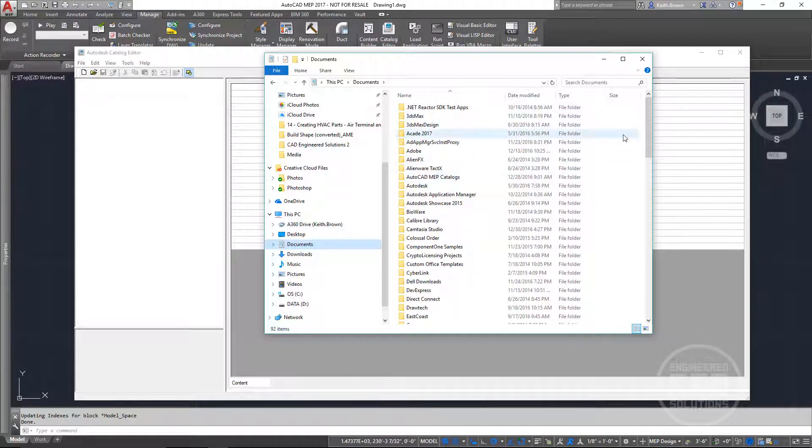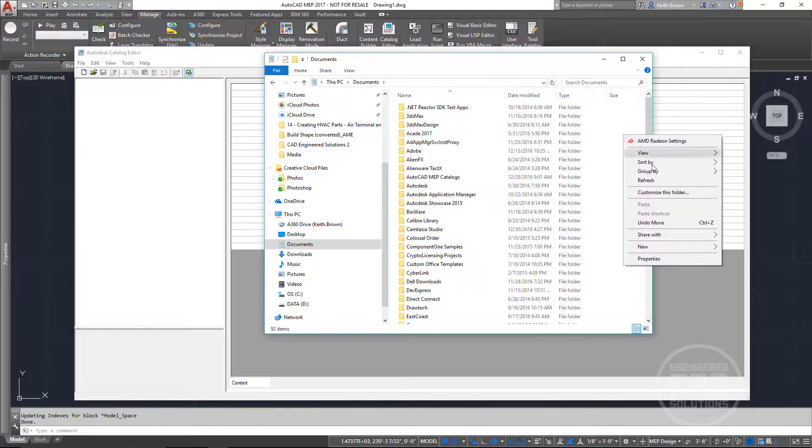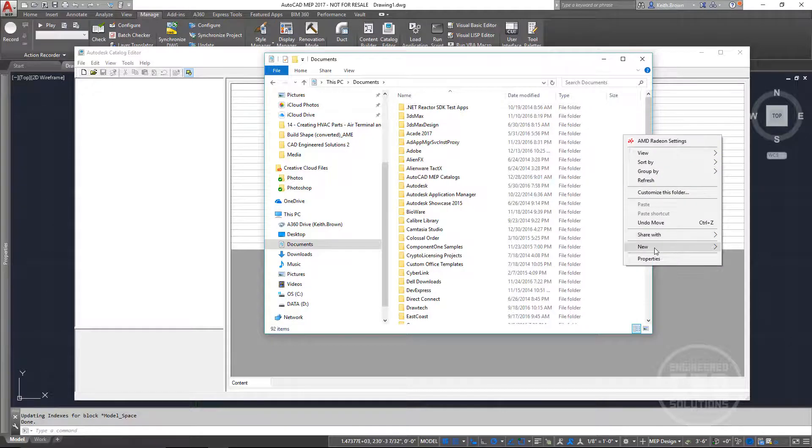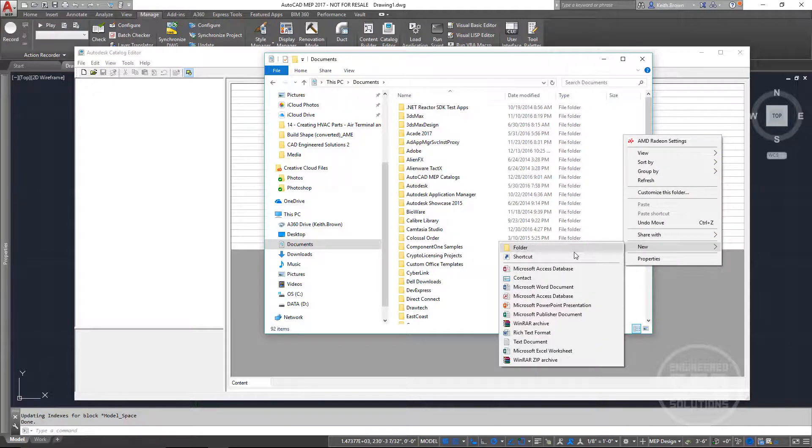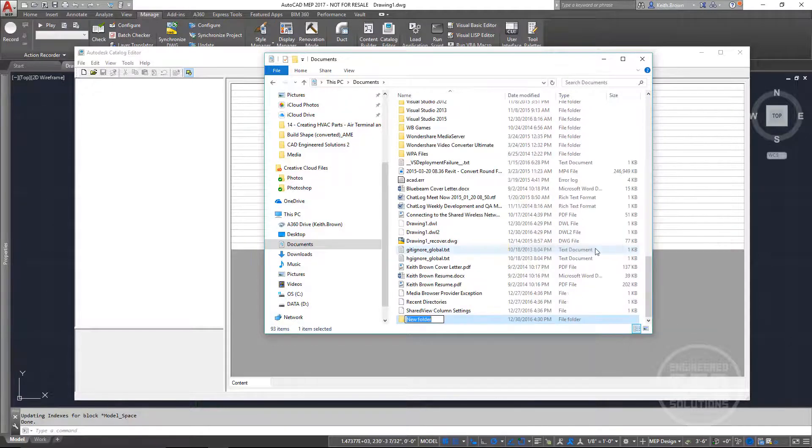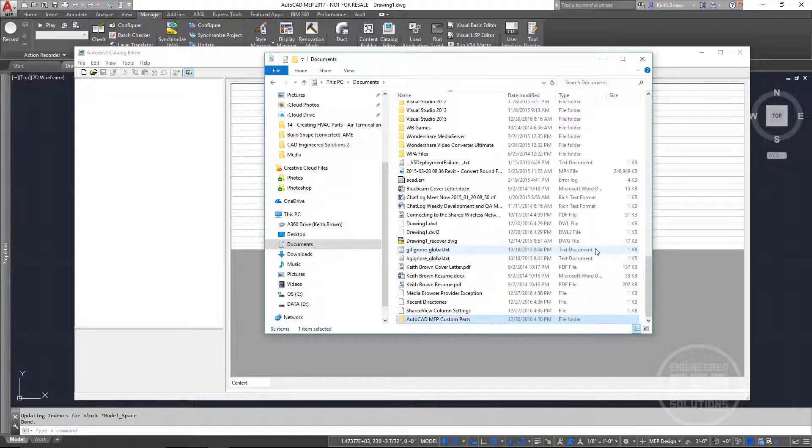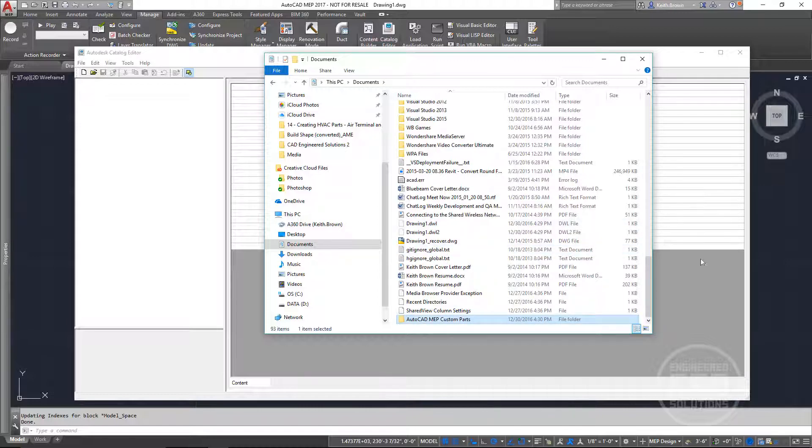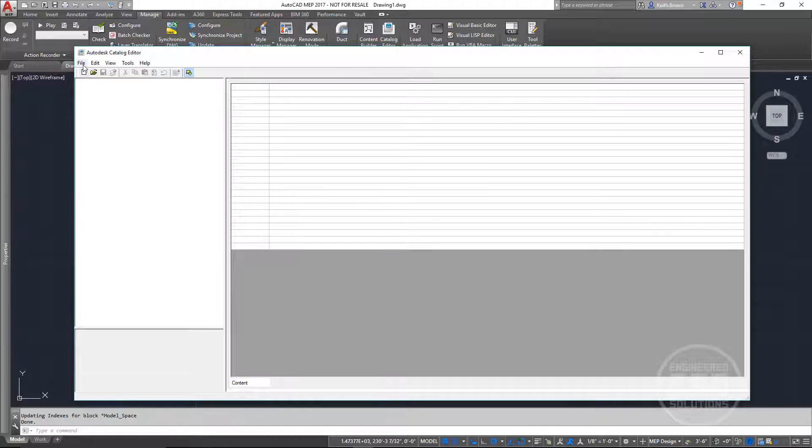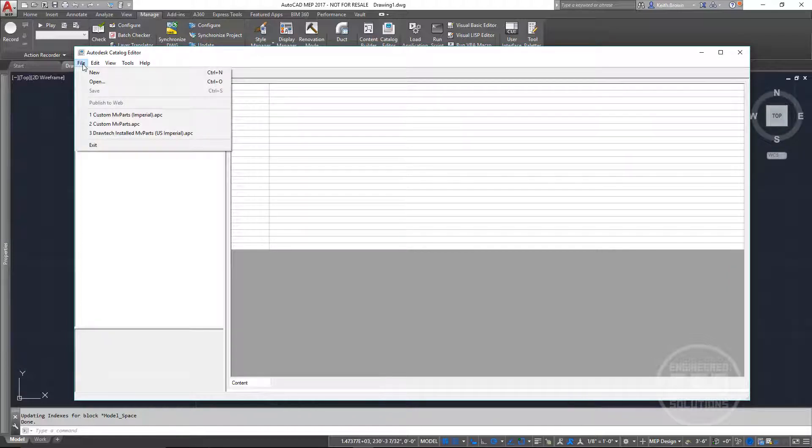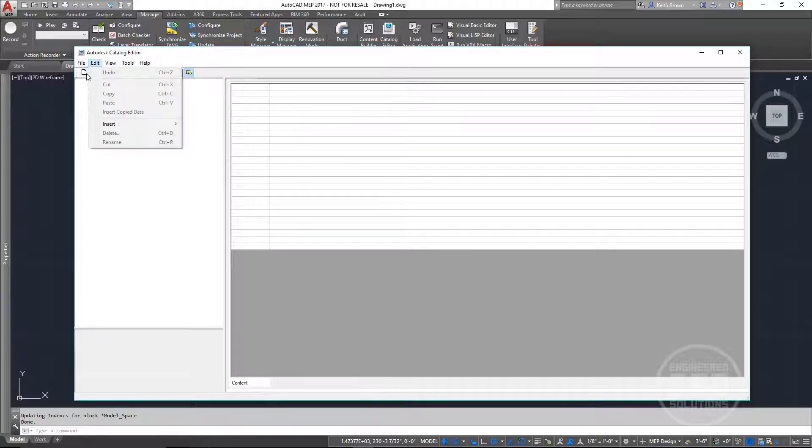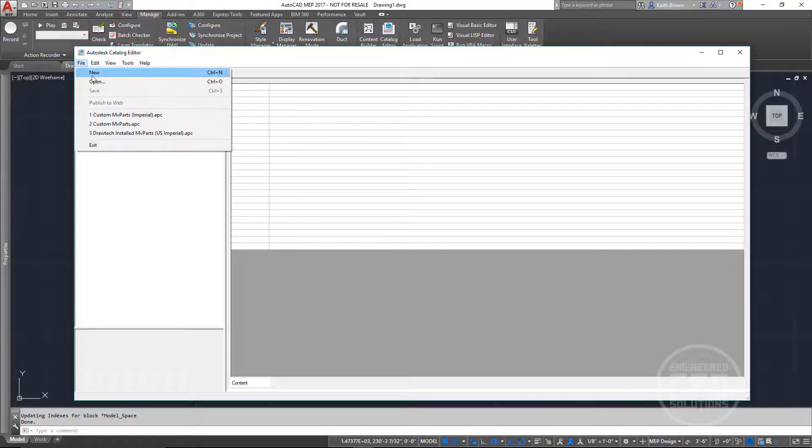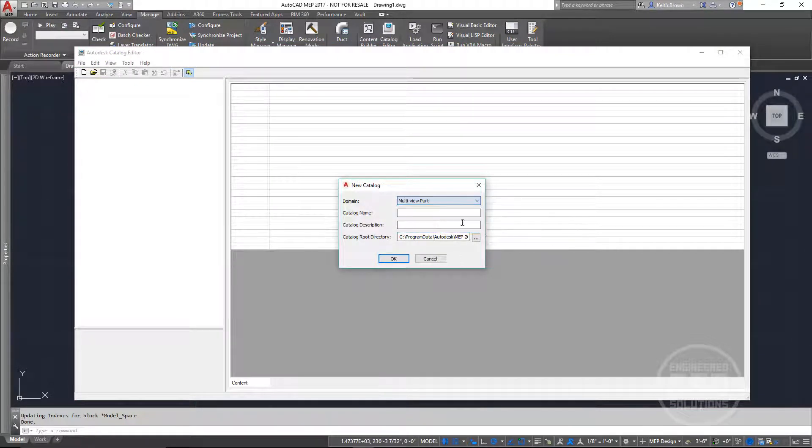So I'm going to come in here to my My Documents folder. I'm just going to create a new one real quick. And I'm just going to call it AutoCAD MVP Custom Parts. Then I'm going to come back into my catalog editor. I'm going to say File, New, and I'm creating a multi-view part catalog.